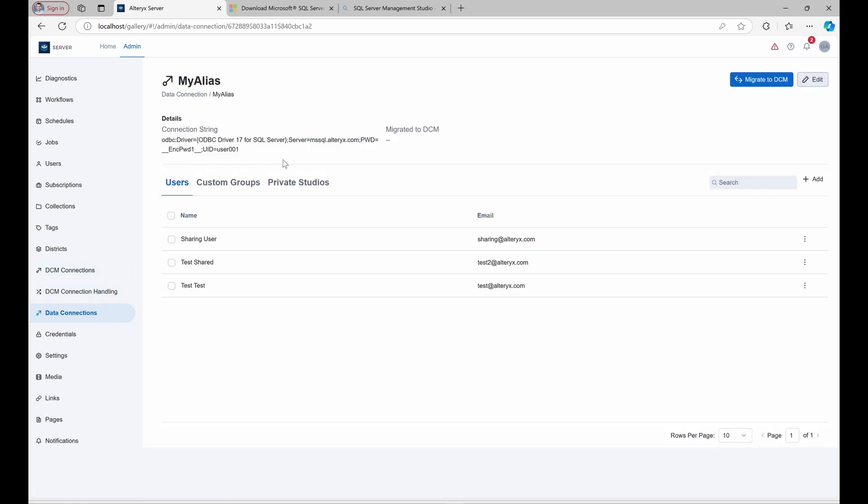In this exercise, we'll link data connection to an existing DCM connection that is pre-configured with the correct credentials. Once linked, workflows using MyAlias will automatically update to work with DCM.